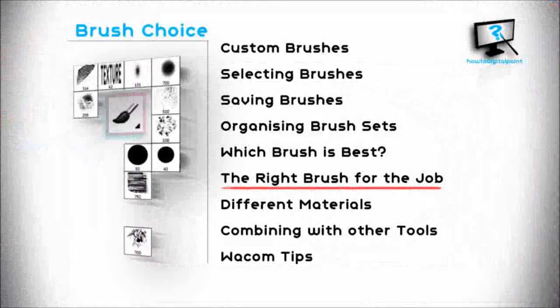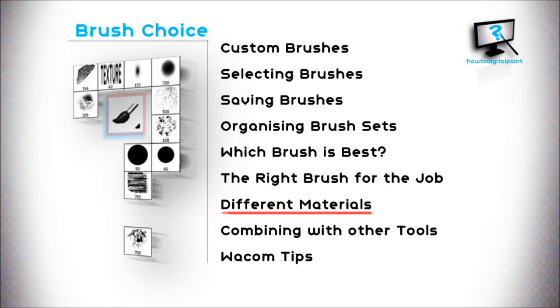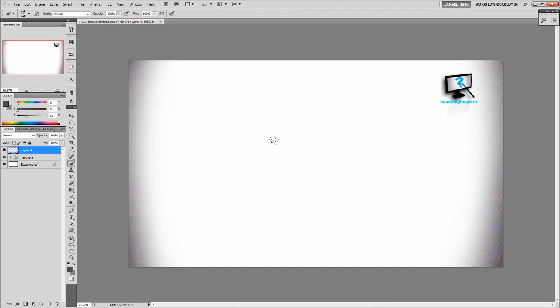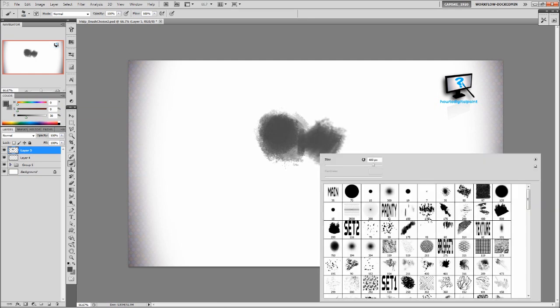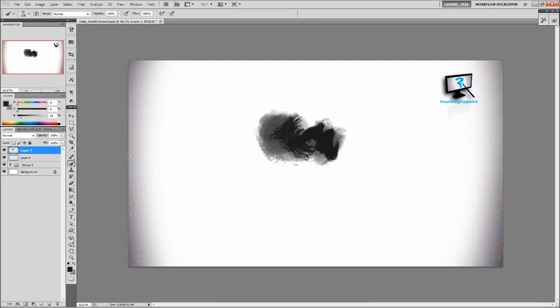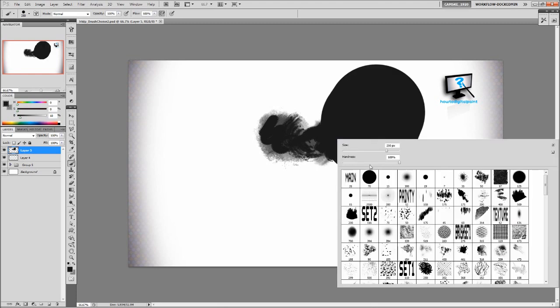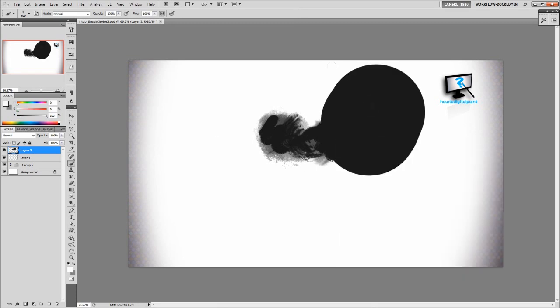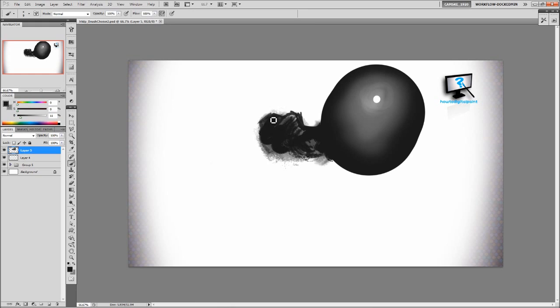Now how do we go about the right brush for the job? It really comes down to the material that we're trying to convey. So if you're painting a rough material, go with a brush that has a rough edge. Painting a soft material, try maybe a softened hard round brush with the hardness to 0%. But this will really come down to practice and studies and being able to understand the different qualities of materials.